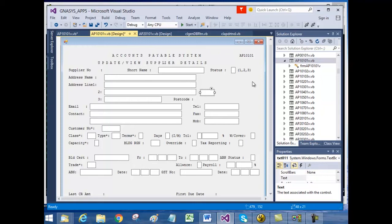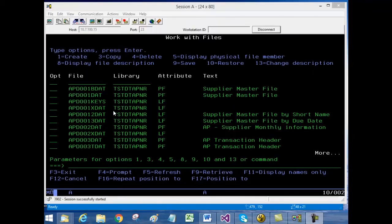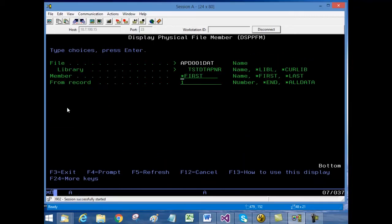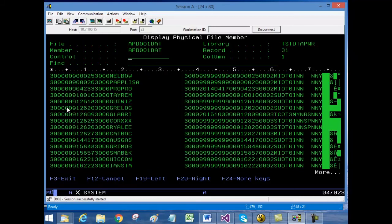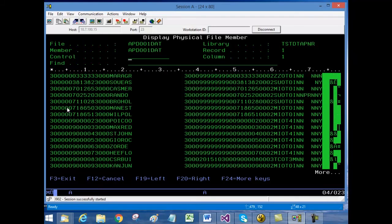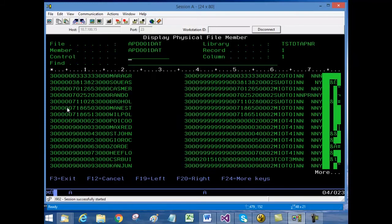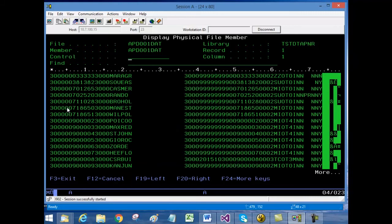Let's go back to the legacy system to see some of the indexed files and the equivalent tables in the SQL Server database in the Visual Studio environment. Here is a list of the indexed sequential files used by the legacy system. Let's have a look at the supplier master file. It has all the supplier-related data and has a number of packed fields which we were able to translate into SQL Server tables by utilizing the COBOL copybooks.